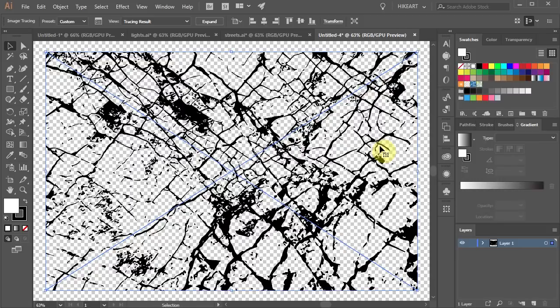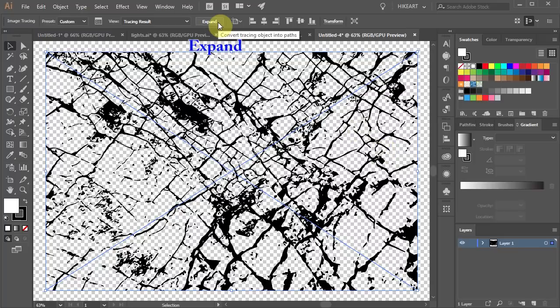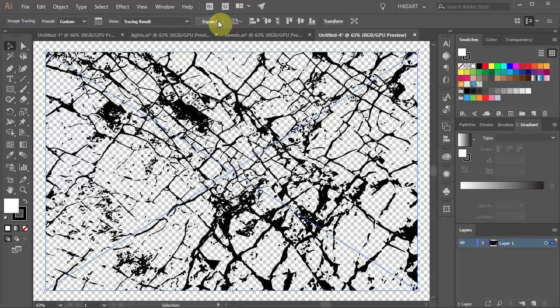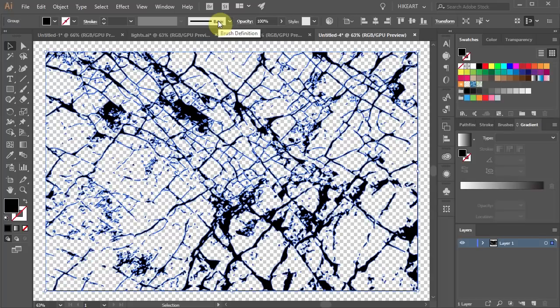Next we need to convert this traced object into paths. To do this press the expand button from the top toolbar. Now let's change the fill to white.